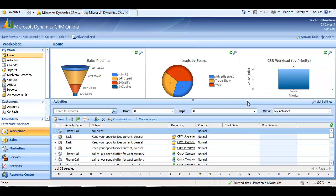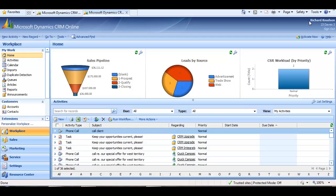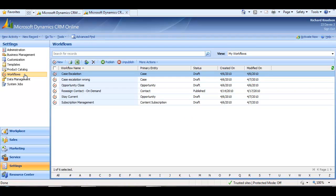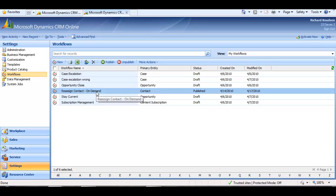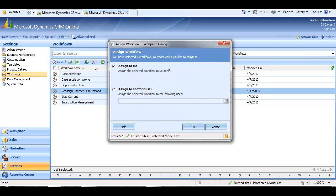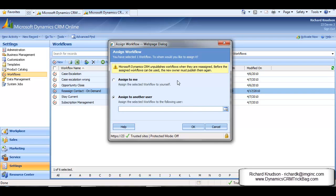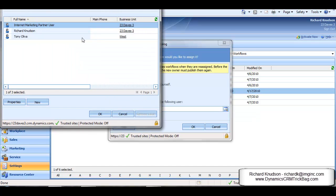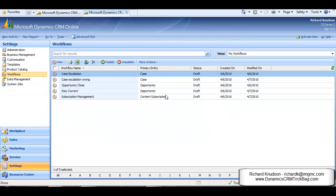Okay, I've signed out as Tony and signed back in again as my Richard Knutson System Administrator user. And what I'll do is open the workflow and reassign it. Settings, Workflows, select that workflow, and I'll assign it to Tony. And I'll be told here that it will unpublish it and the workflow will need to be published again before it will run. The workflow is now reassigned.